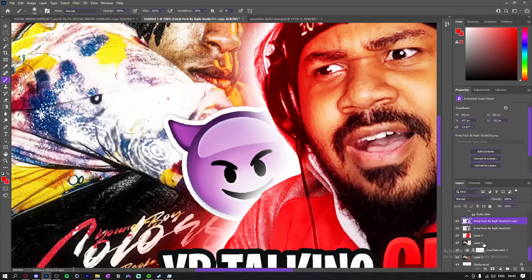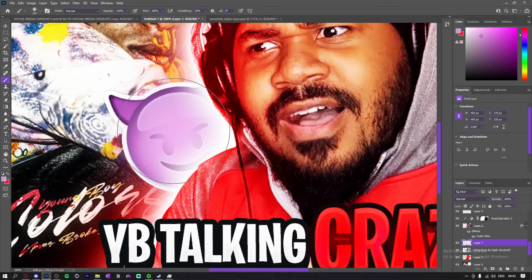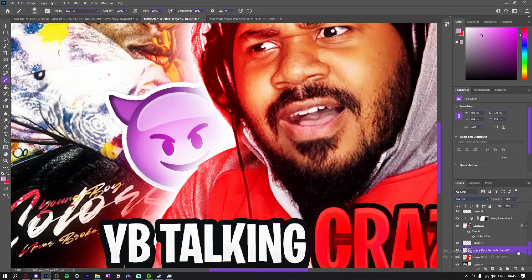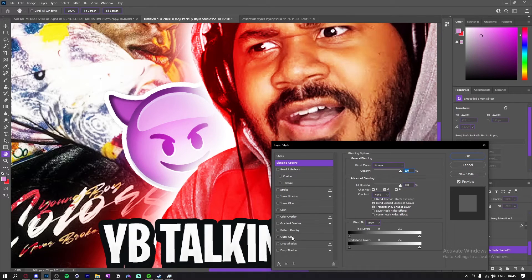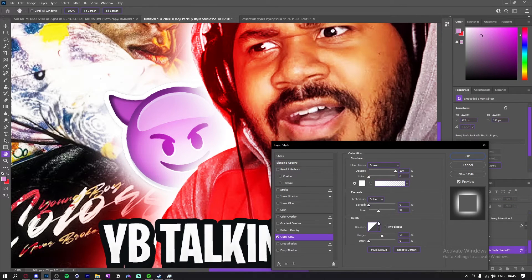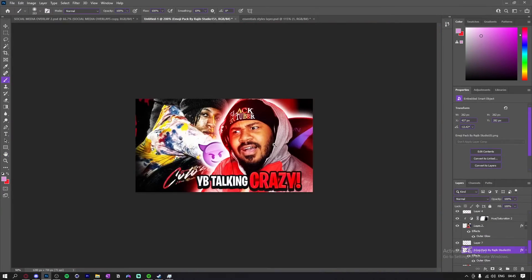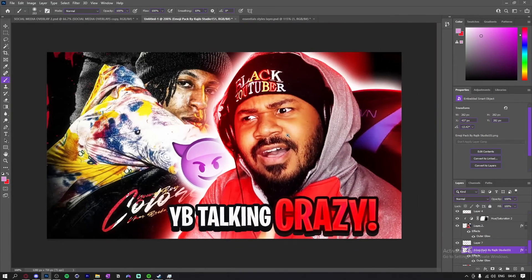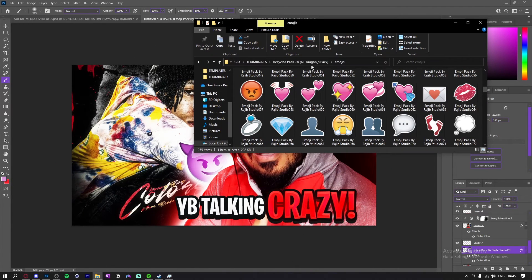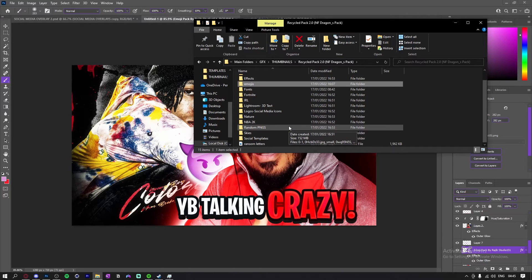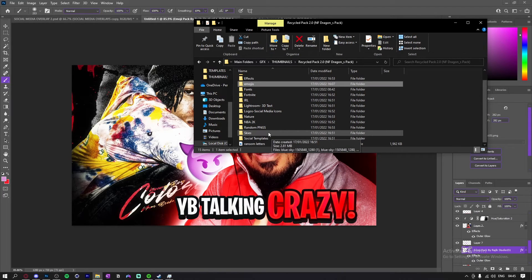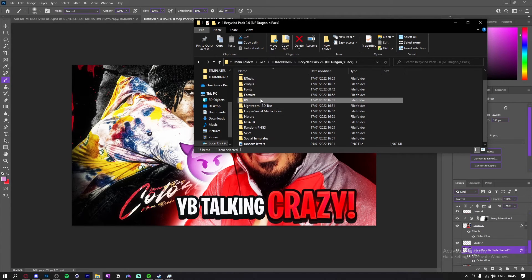All I'm gonna do is add a glow to the emoji. Now I'm just gonna go into this pack — the NF Dragon Mate. I'm gonna leave a link down below to the pack; it's got a lot of good stuff in it.